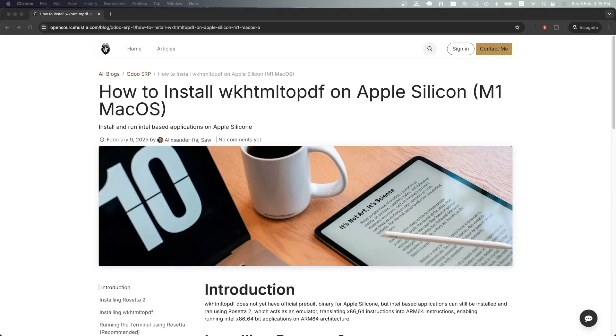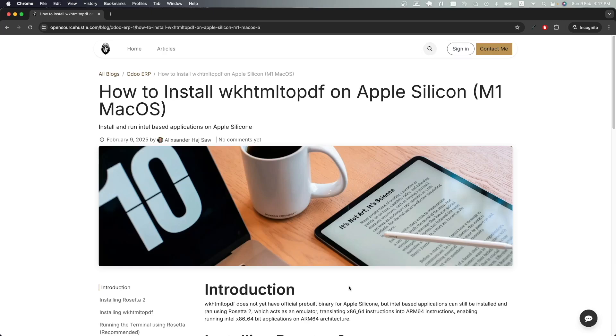Hello everyone, today I'll be showing you how to install wkhtml to pdf on Apple Silicon. wkhtml to pdf is required by Odoo to generate PDF files. I'll be following my own article on opensourcehustle.com, and I'll have the link to that article in the description.